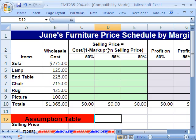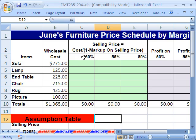In this trick, we want to talk about the markup formula. We want to calculate the selling price, and we know our cost and we know our markup on sell price. So from these two bits of information — markup on sell price and cost — can we calculate sell price?